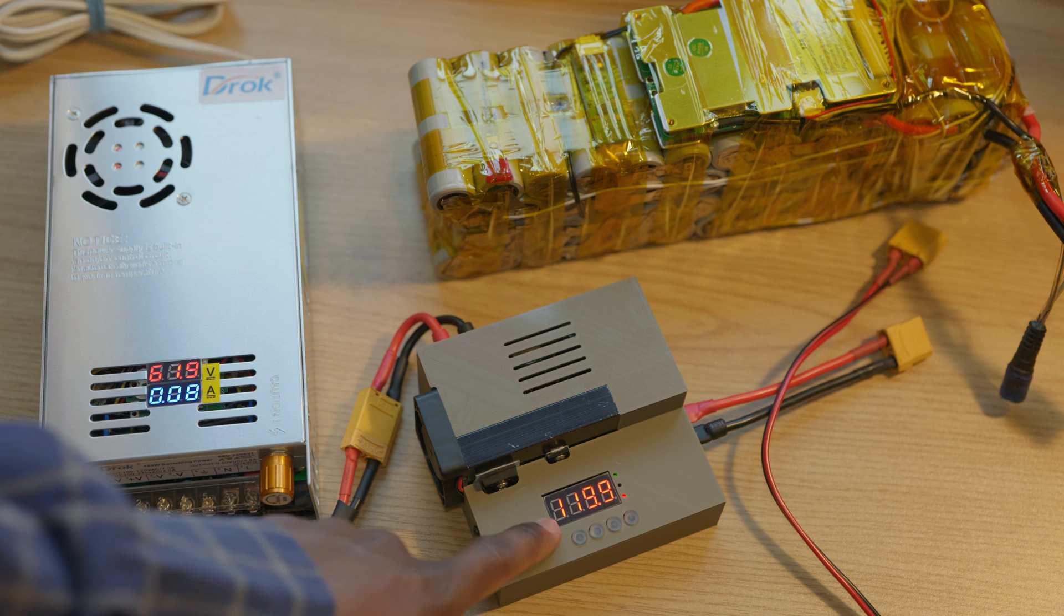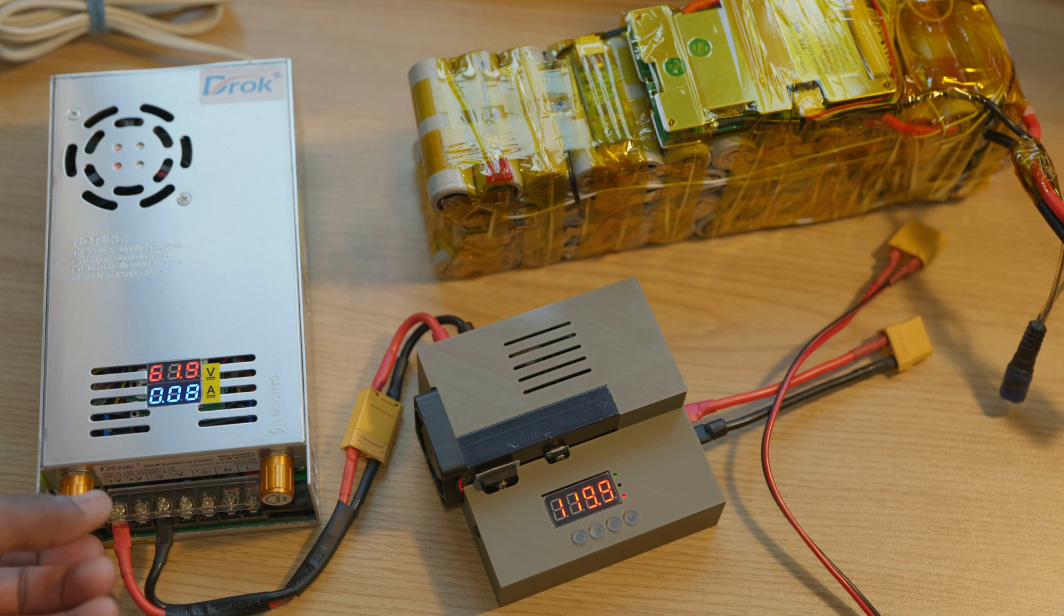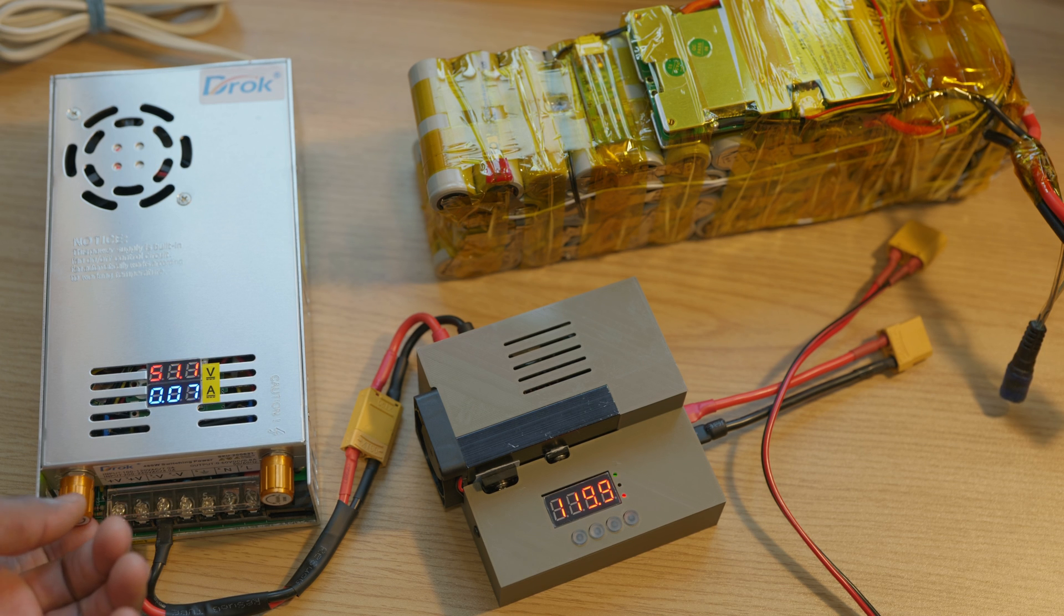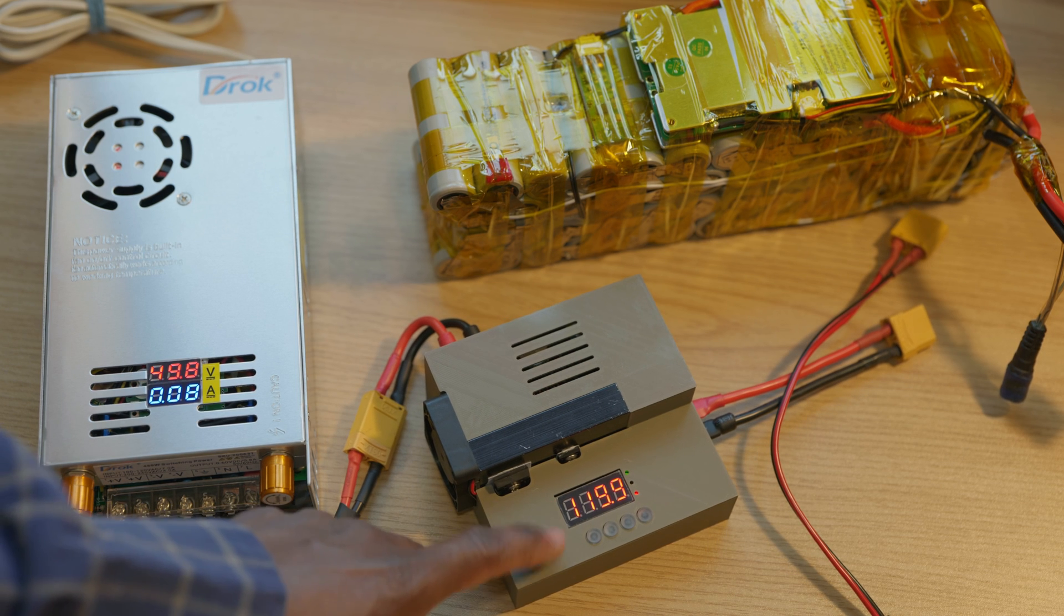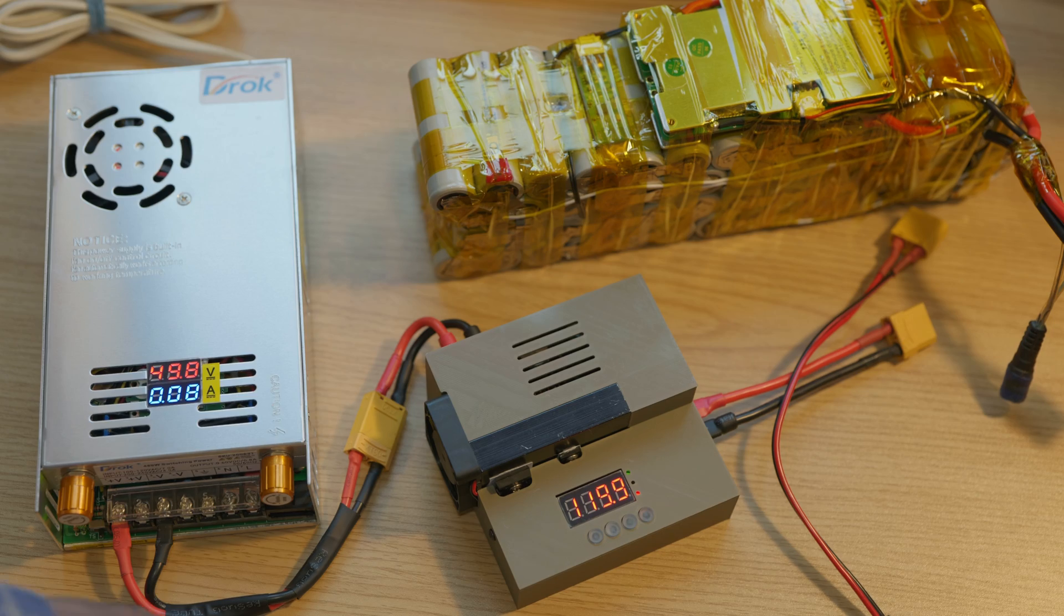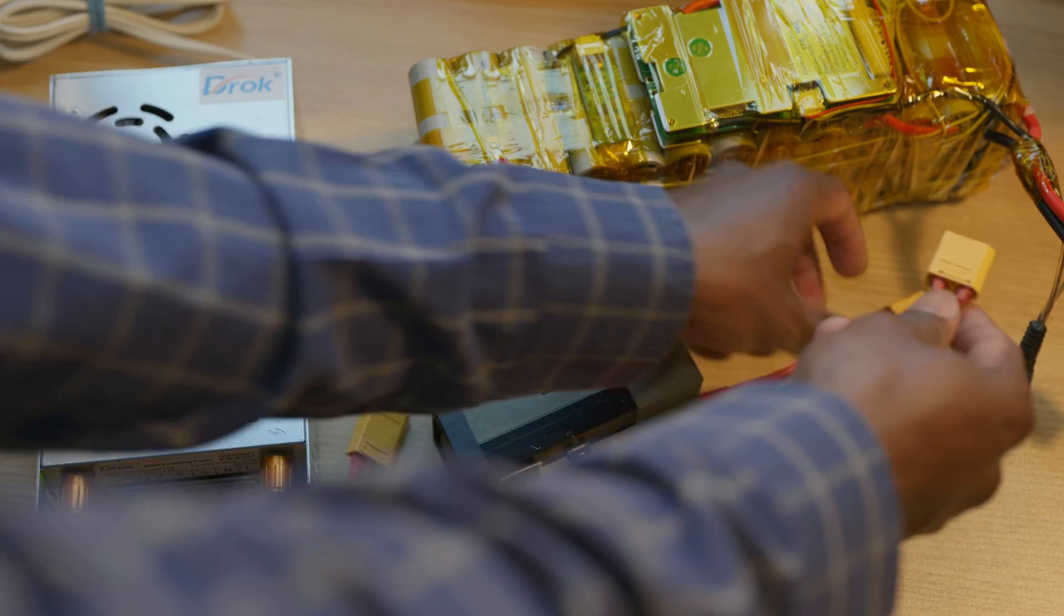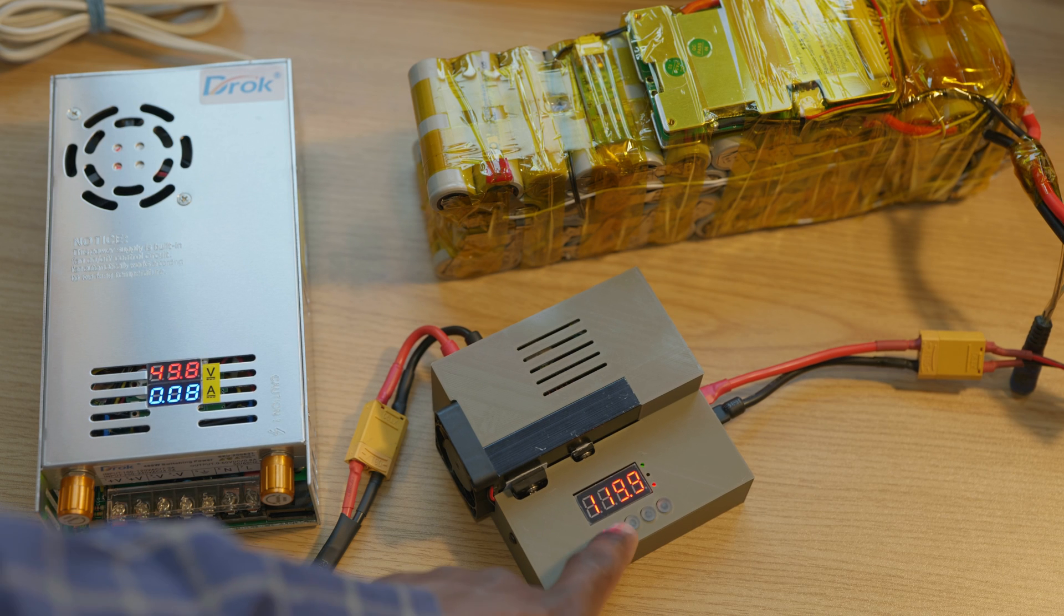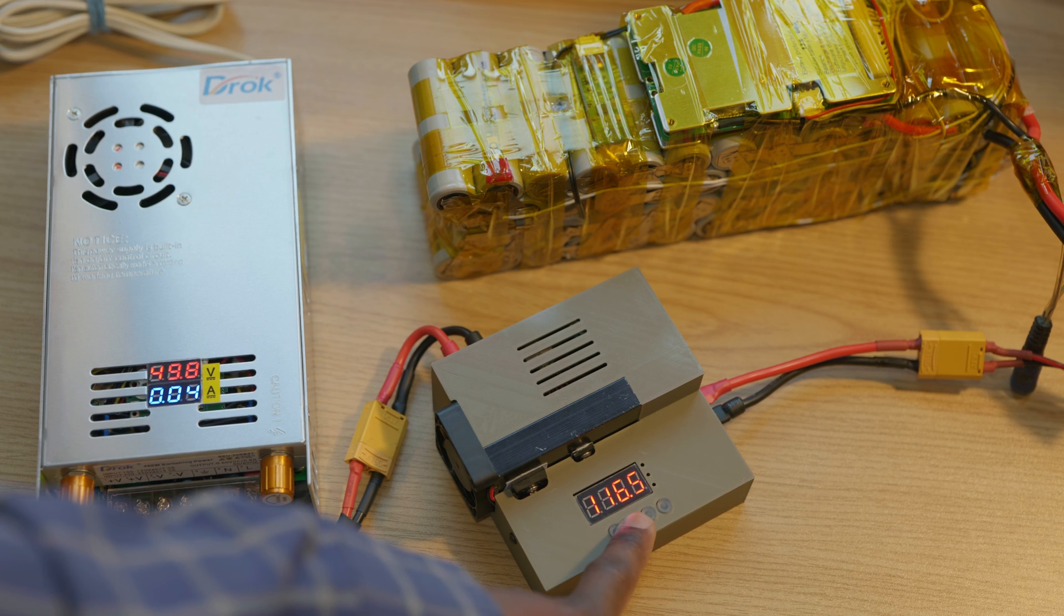So we have 62 volts here. Since this cannot step down the voltage we're gonna have to step this one down. Let's set it to something lower so we can test the step up capability of the boost converter. We're gonna connect the output and then we're gonna set this back to 54.6 volts.